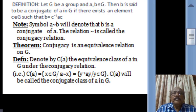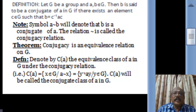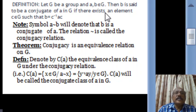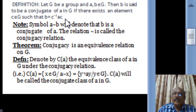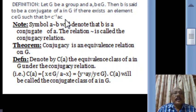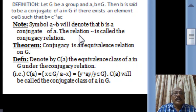Suppose G is a group. An element B is said to be a conjugate of an element A in G if there exists an element C belonging to G such that B equals C inverse AC. So if the relation connecting A and B is B equals C inverse AC for some C, then we say that B is a conjugate of A. We use the notation A delta B if B is a conjugate of A, and this relation is called the conjugacy relation.